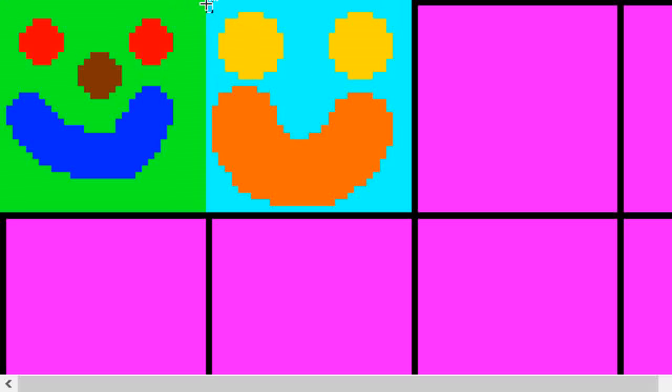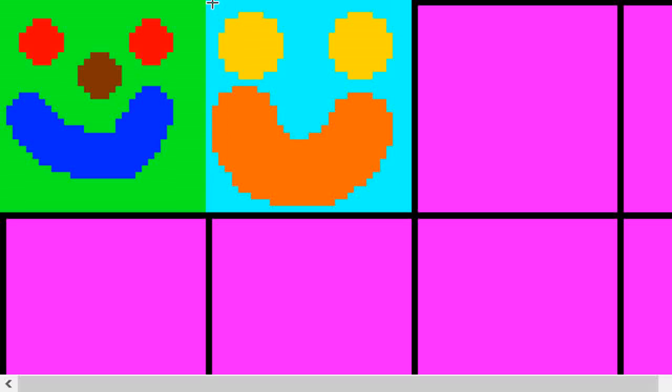Then we have to set a y position. That would be position 0 because we don't want to go down any. So position 0 will get us this pixel right here.